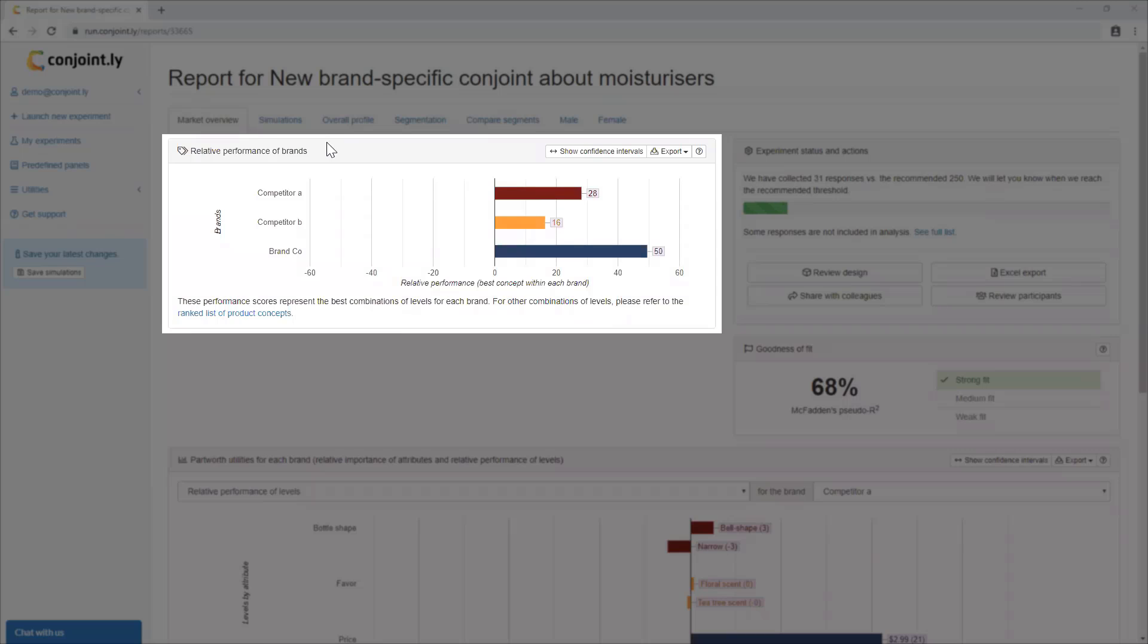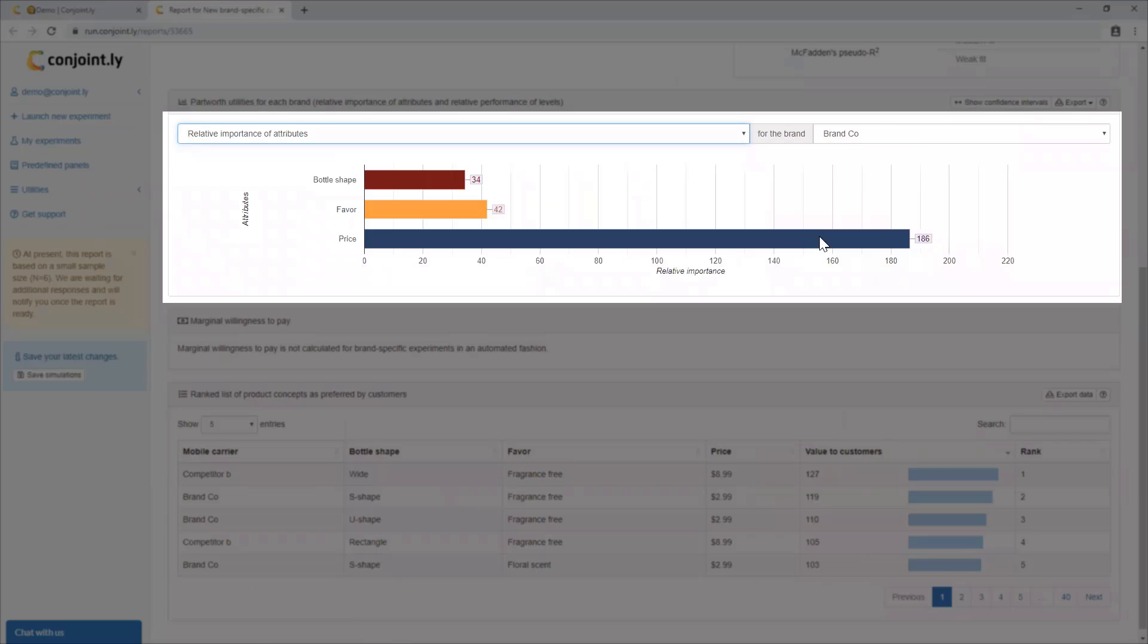You will also have access to standard Conjoint outputs, such as relative performance of brands, considering their best variance, and relative importance of attributes in customers' decision-making process.